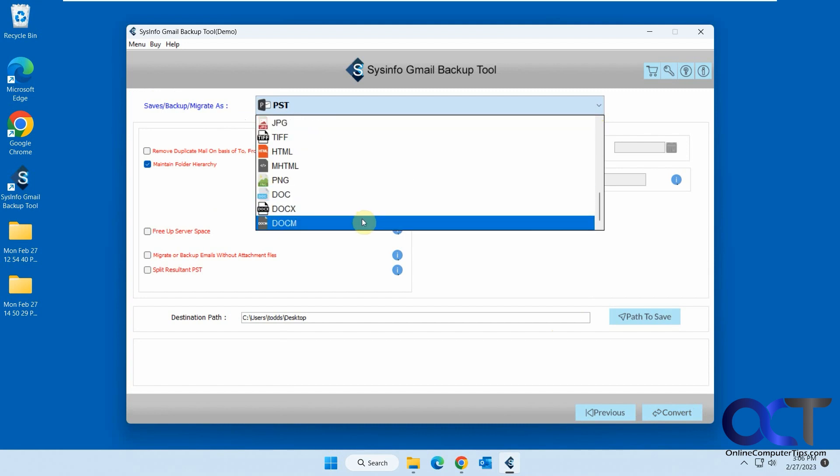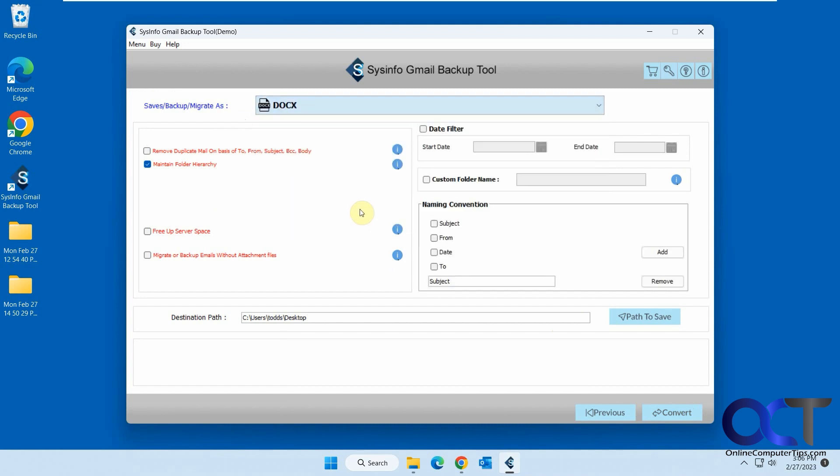And you can see you have a couple options here. I'll maintain folder hierarchy, probably want to leave that checked. And if you don't want to include attachments, you could do that. And then this one here, remove duplicate emails.